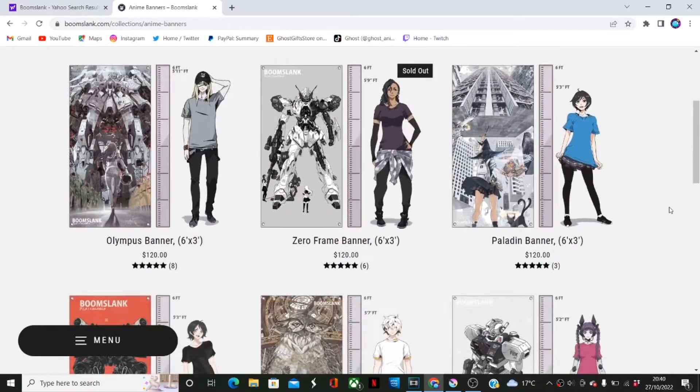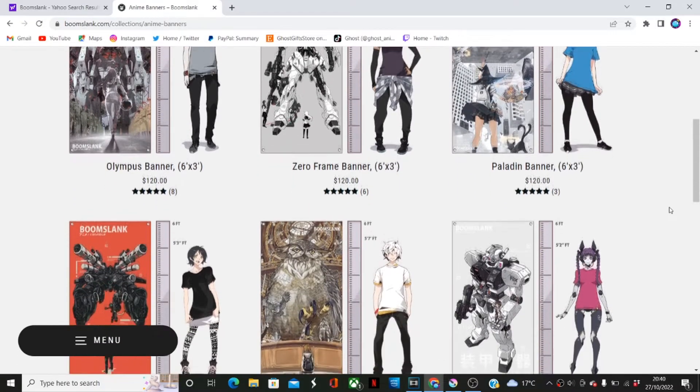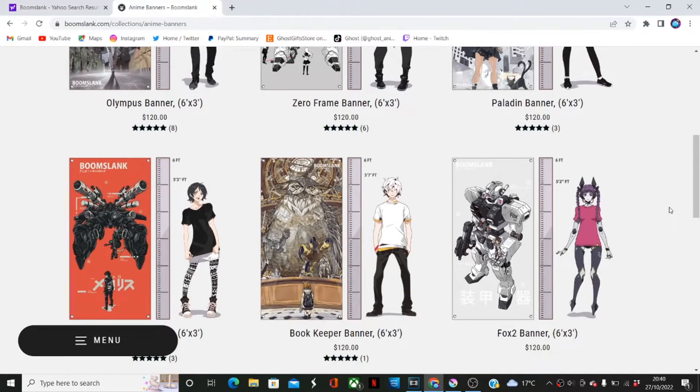That's right, not only can you be dripped up, but now your room can be dripped out with that anime goodness. It comes with a banner over six feet tall. That's almost as tall as me!